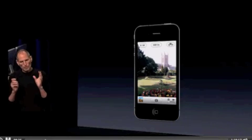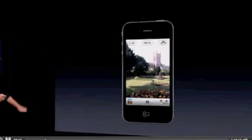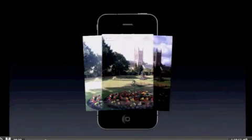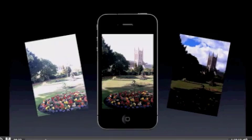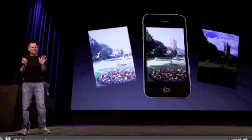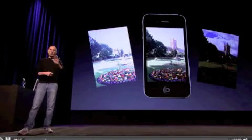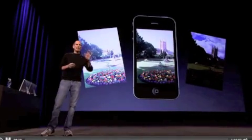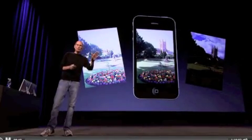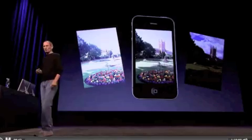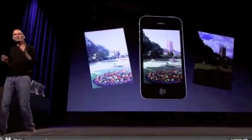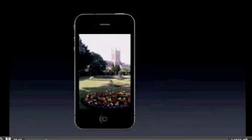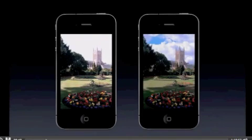Well, when you turn on HDR just by tapping on that button there, when you take a photo, it actually takes three photos in rapid succession. It takes one normal exposure — what it thinks is the appropriate exposure — and then one that's underexposed and one that's overexposed. And it combines these three with some pretty sophisticated algorithms to produce an HDR photo.